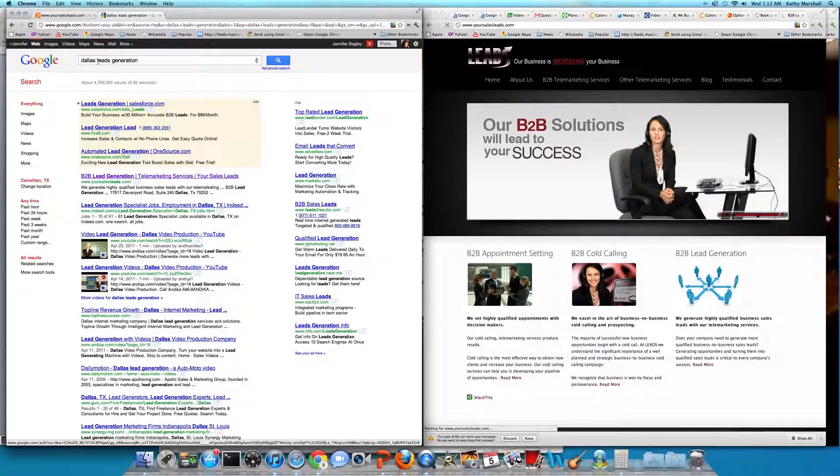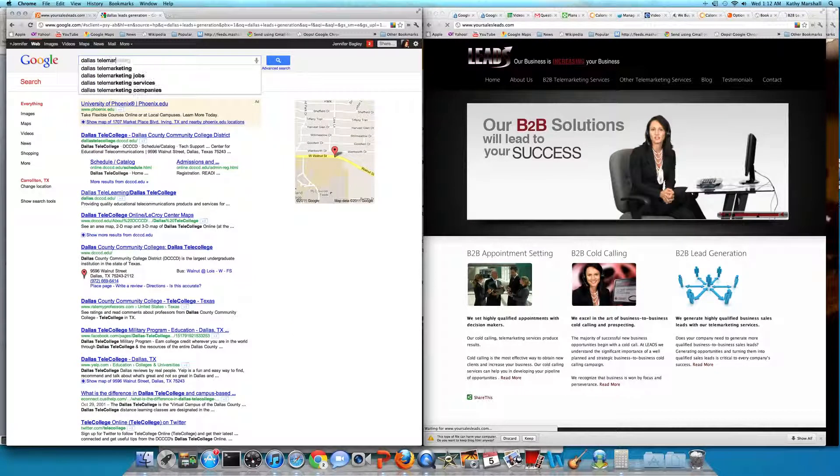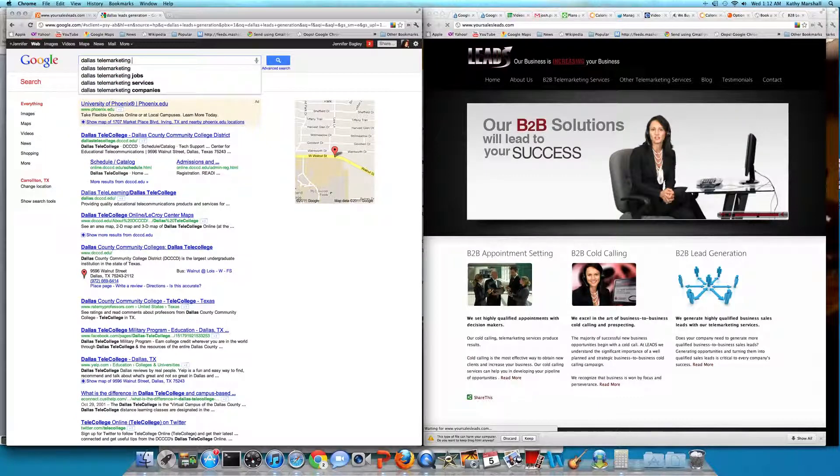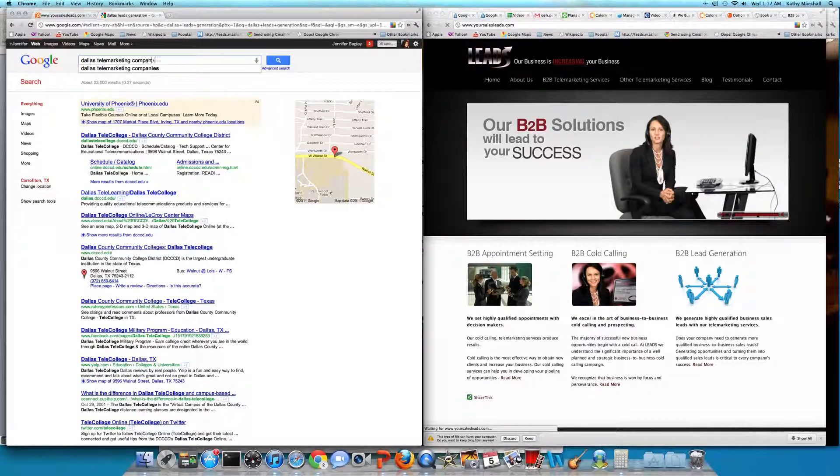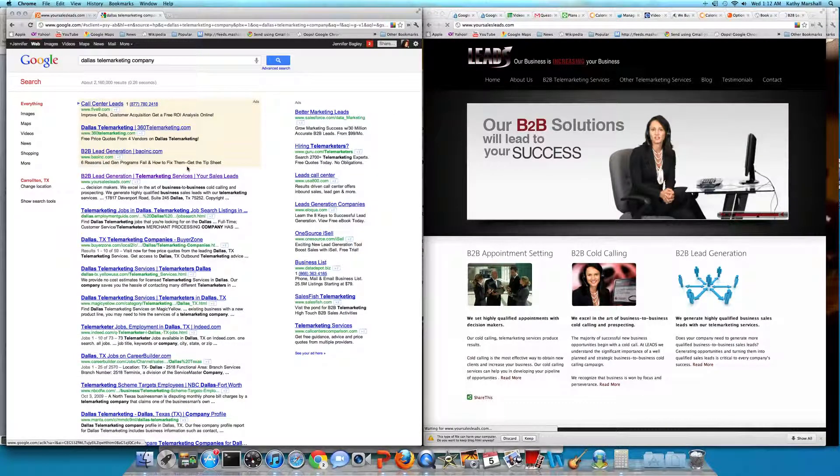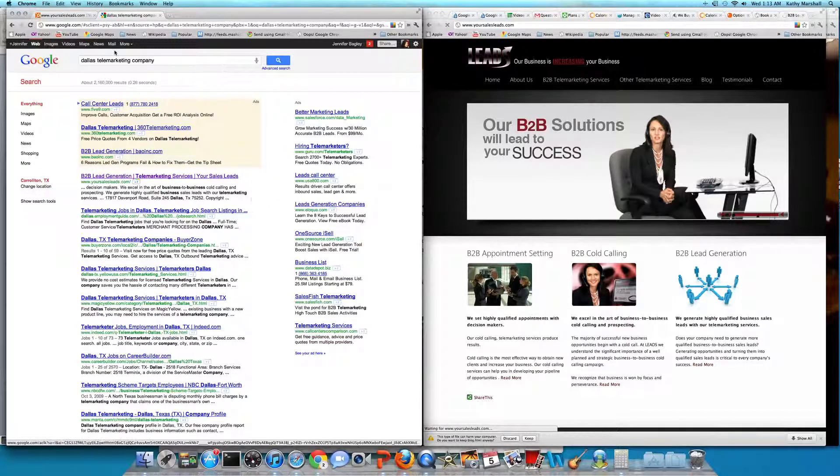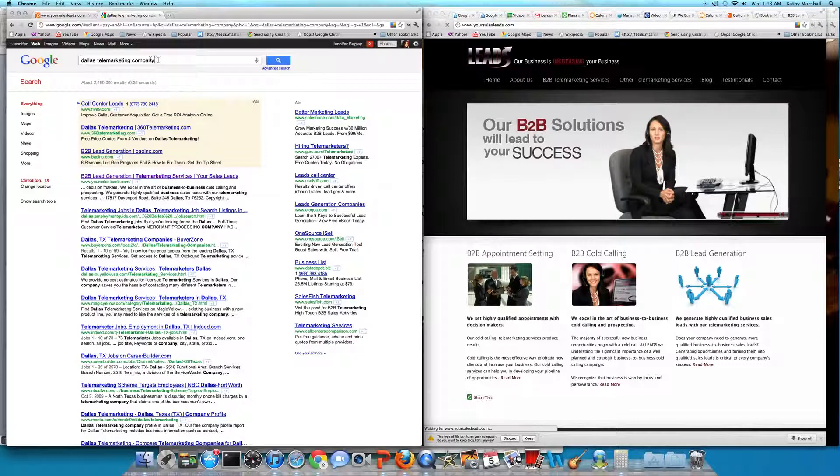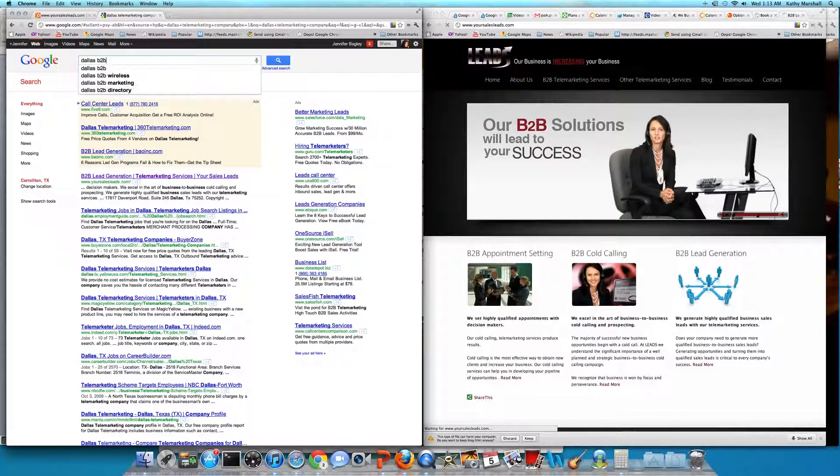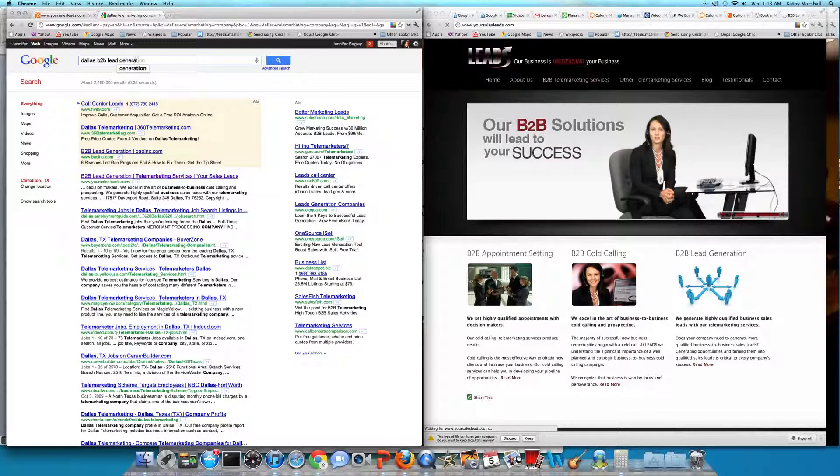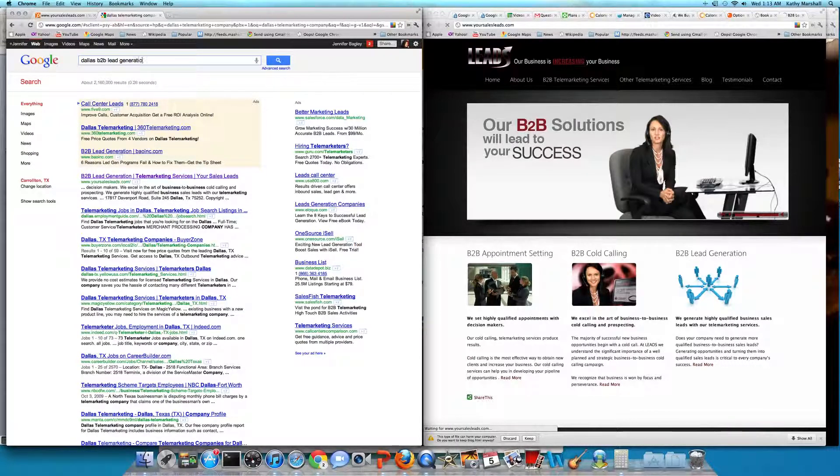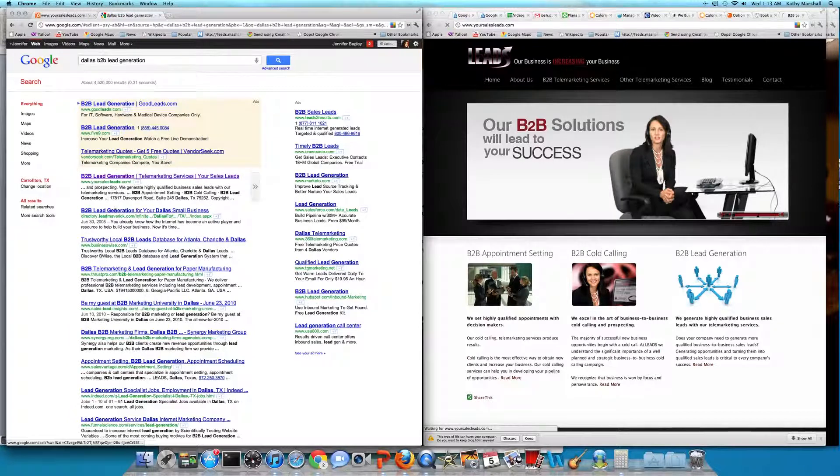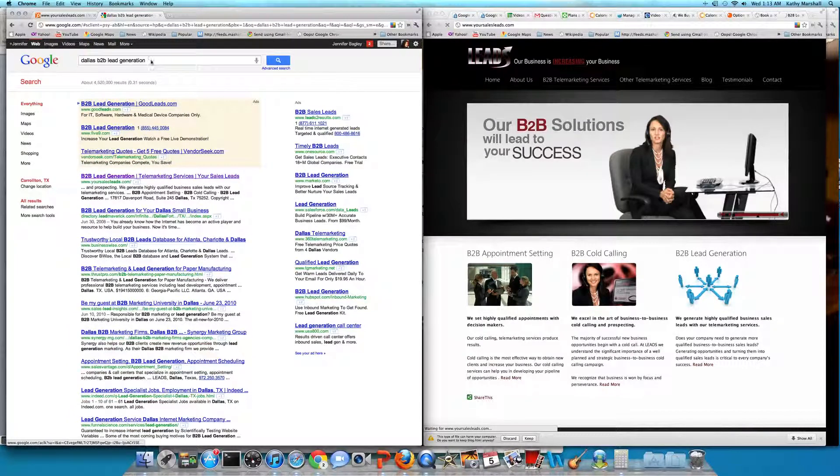So let's go check Dallas telemarketing company. Nice. Number one. Let's try Dallas B2B lead generation. Oh my goodness, position number one, fantastic. And then of course, no problems for their name.